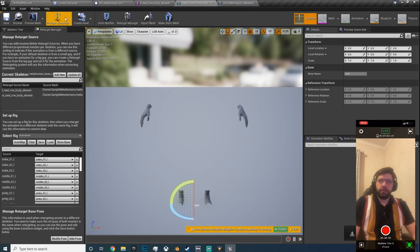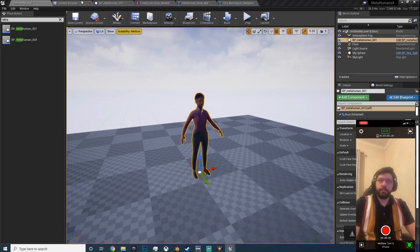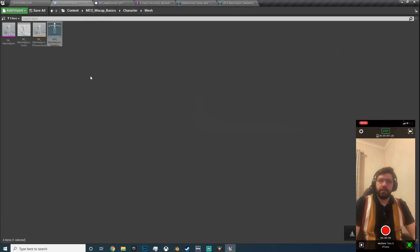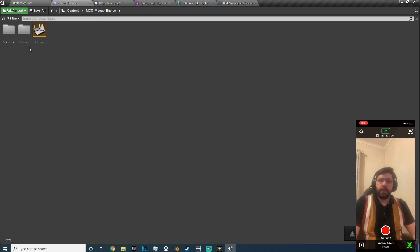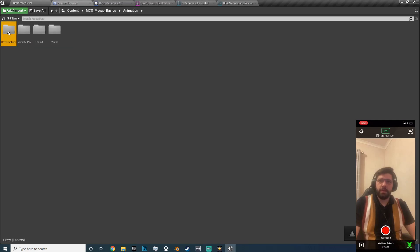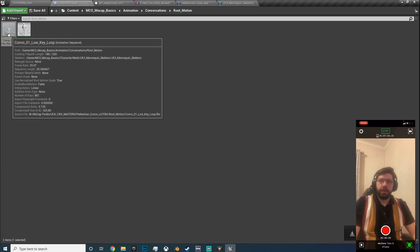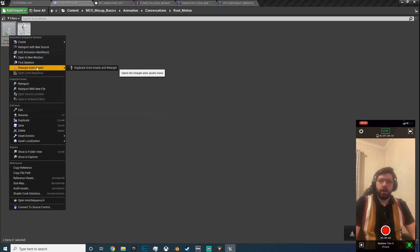So if you previewed them at the convo low key, that's how it looks in that skeleton, and this skeleton you should be able to now preview. So in the mocap asset pack, animations, conversations, root motion, this one here, retarget, and I'm going to set duplicate.